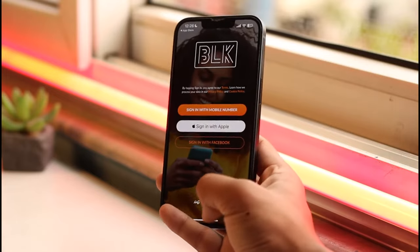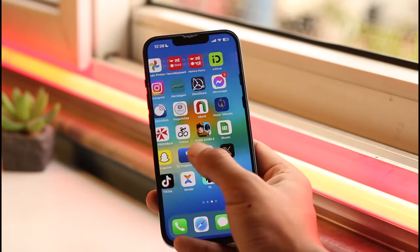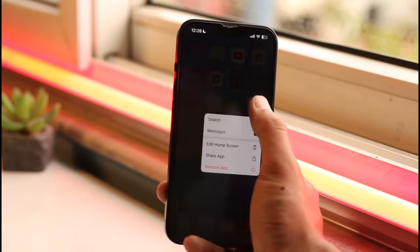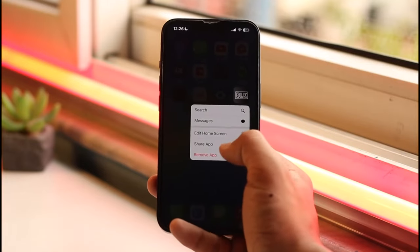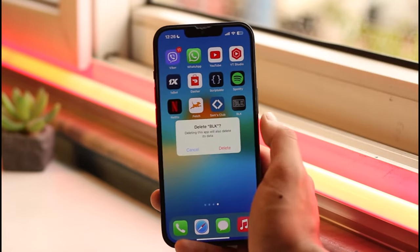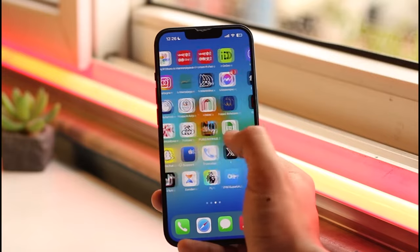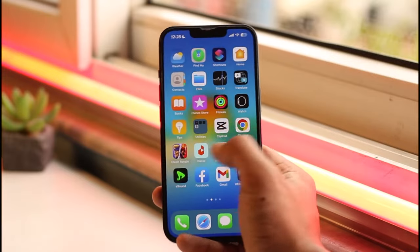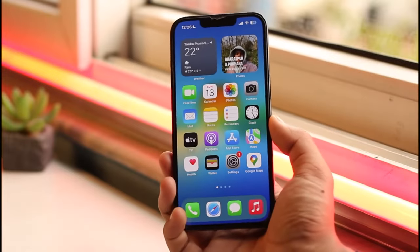Last but not least, what I want you to do is simply go ahead and uninstall the BLK dating app. After you uninstall it, go ahead and reinstall the application from the App Store or Play Store, and then check if that actually helps you solve your problem as well.